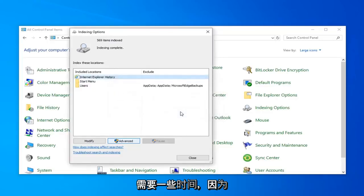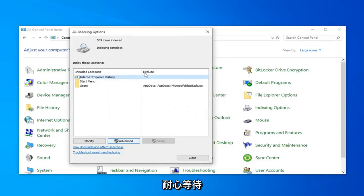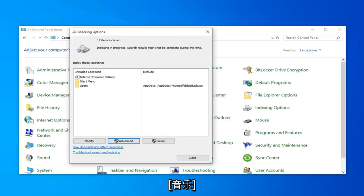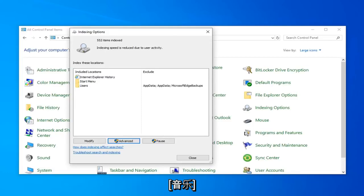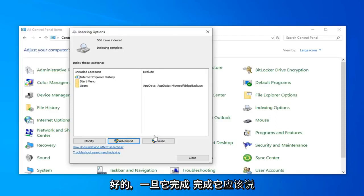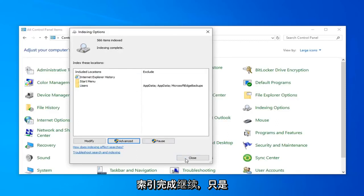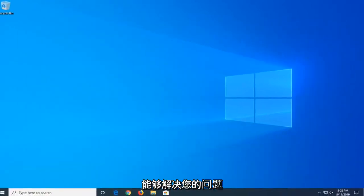This will take a couple of moments as the message implied, so just be patient. Once it's done, it should say indexed and complete. Go ahead and just left click on close. Close out of here. Hopefully that would have again been able to resolve your problem.